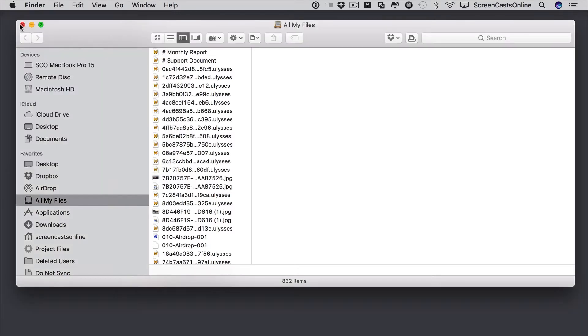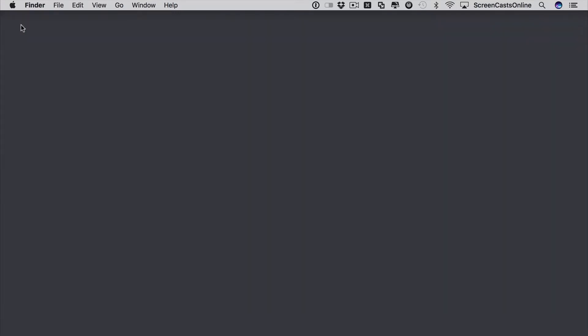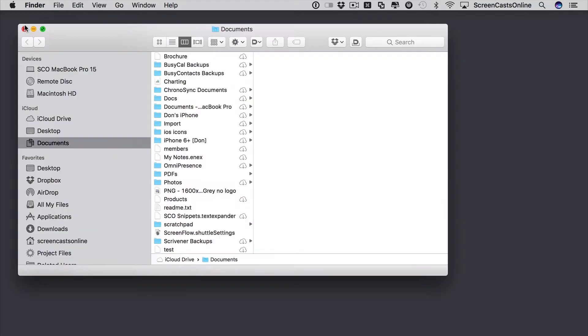If we close that down, close down the Finder window and do Command N, you'll see that takes you directly into your Documents folder.